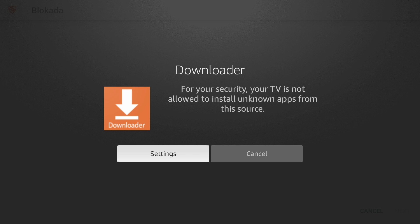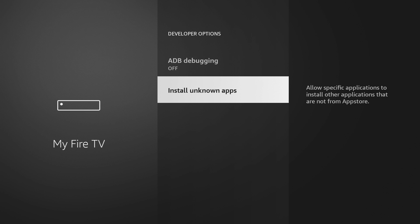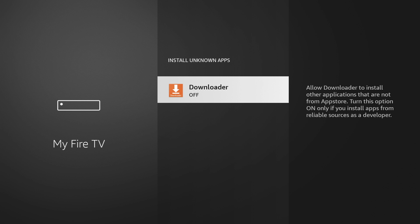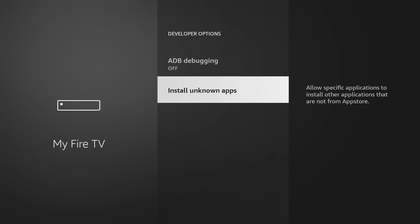If this is your first time using downloader, you'll get this pop-up. Go to settings, install unknown apps, and turn on install unknown apps for downloader. Now hit back on your remote and hit back one more time to return to downloader. It may take a second.